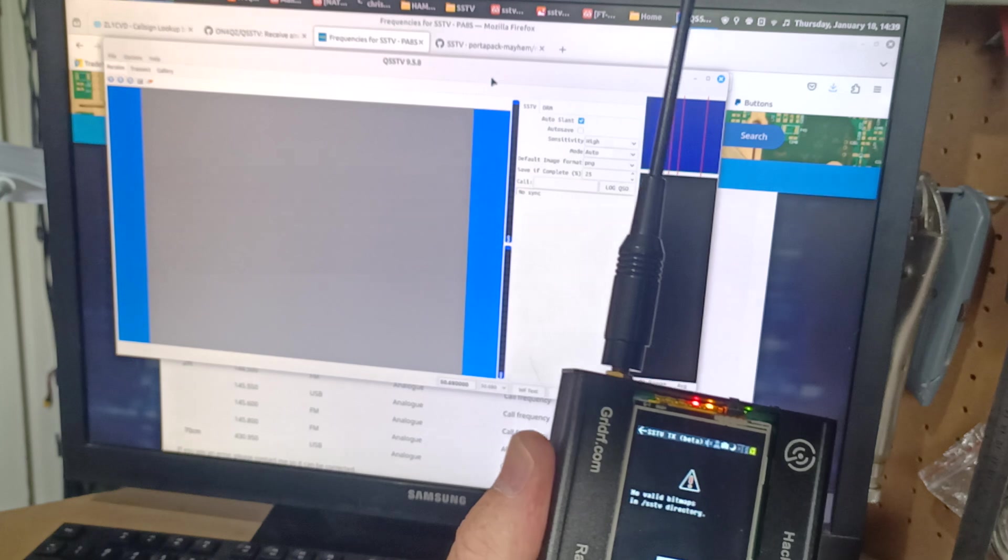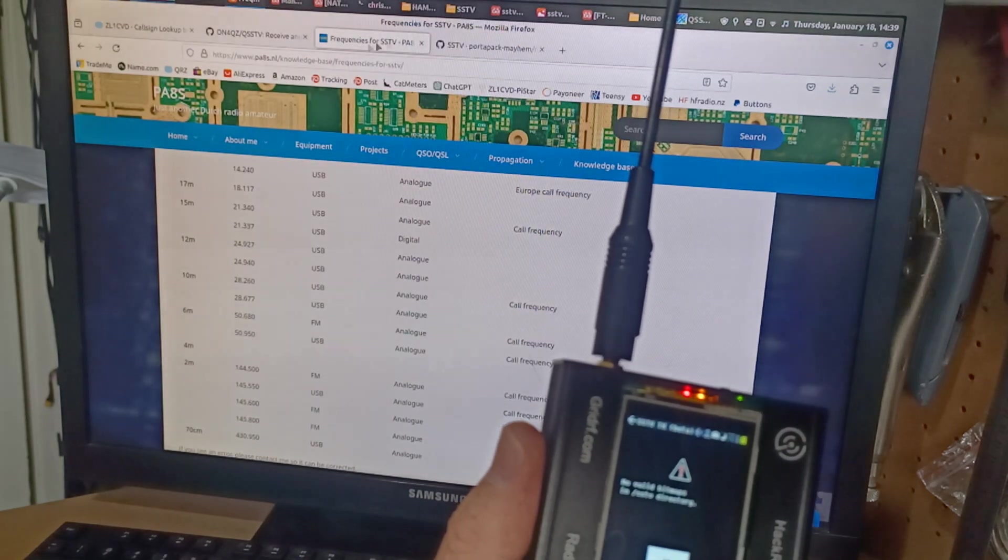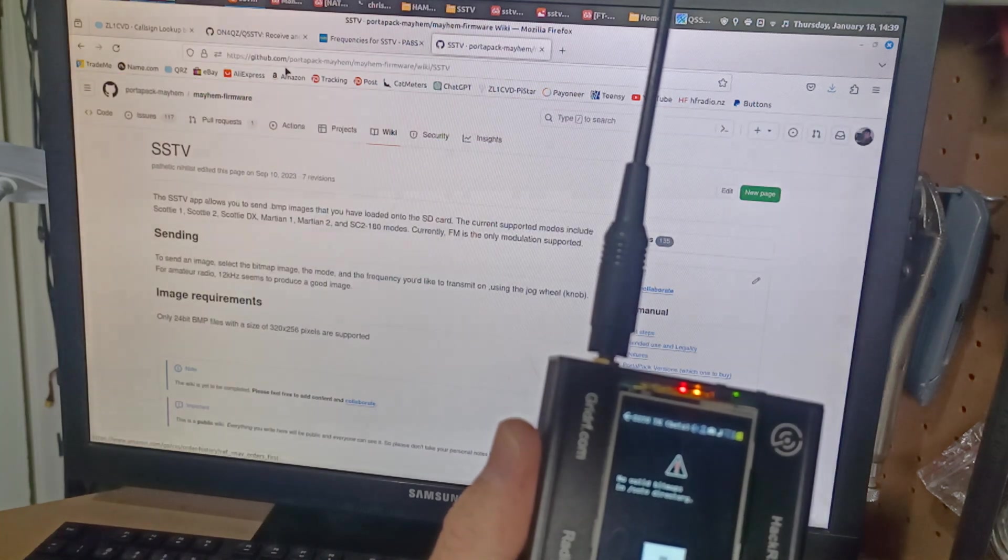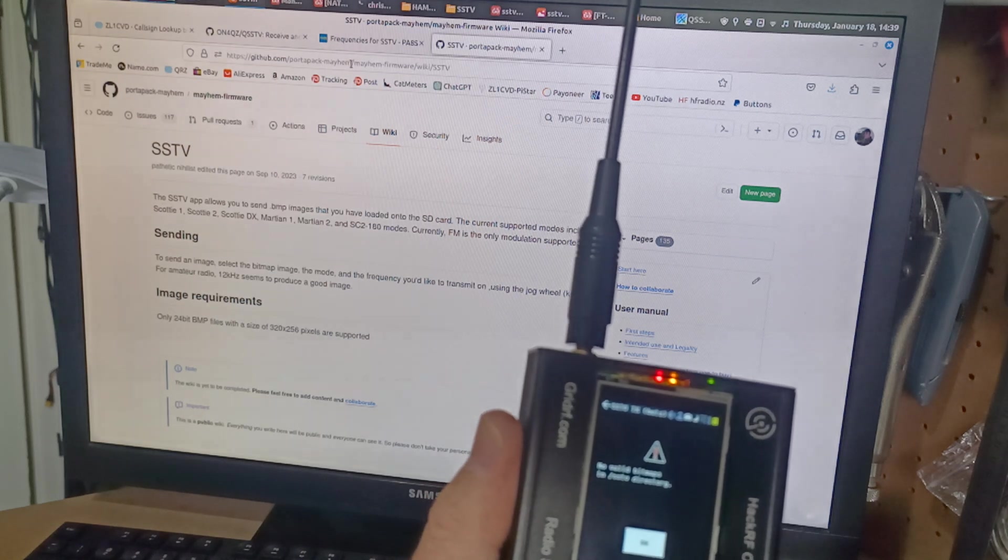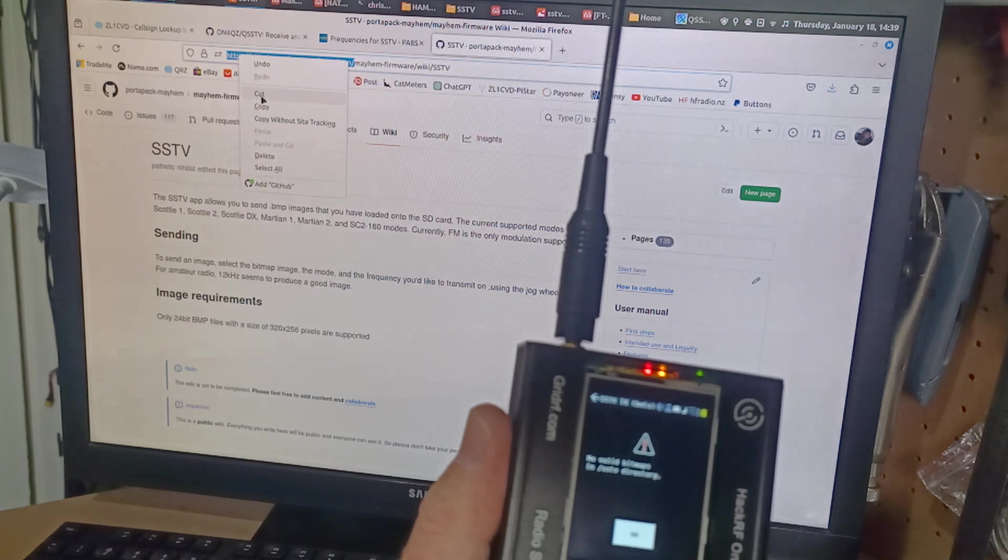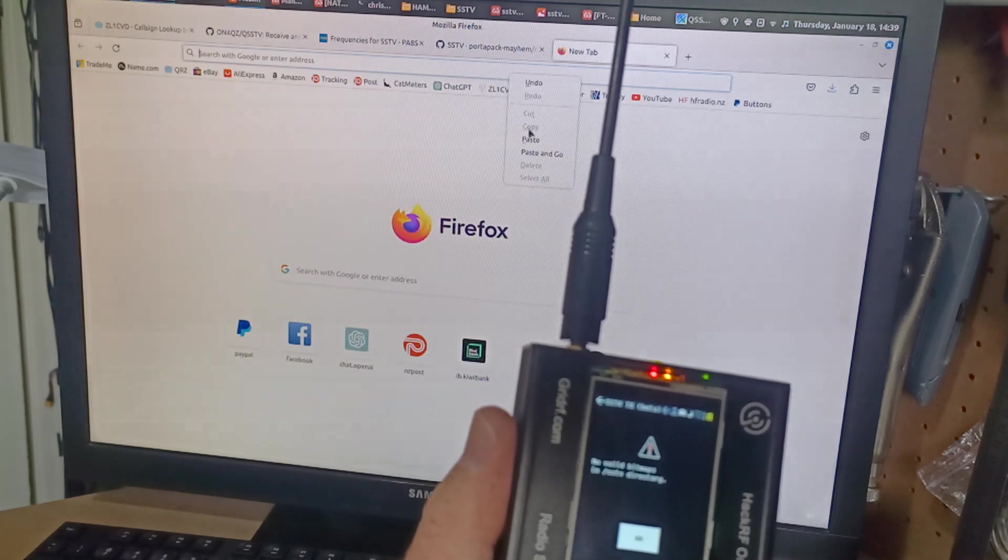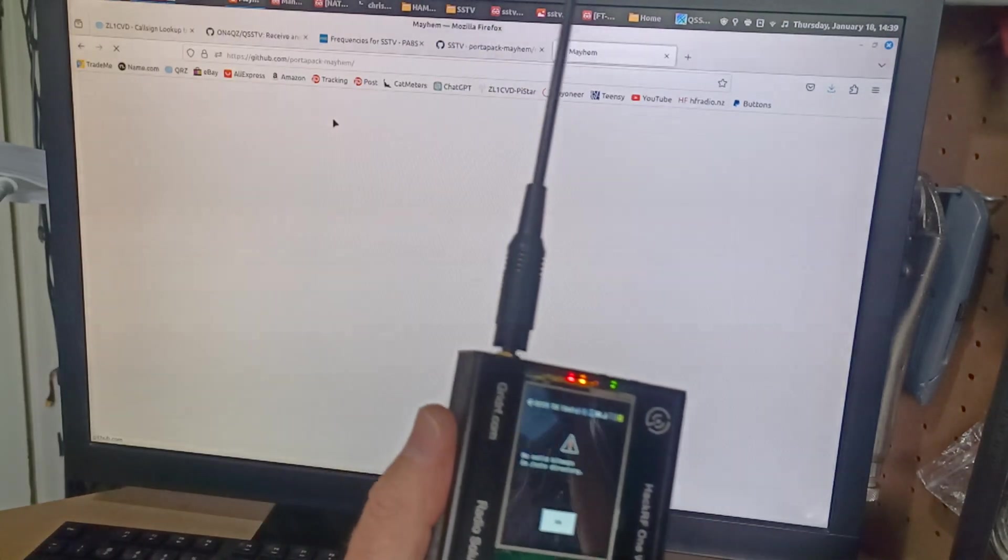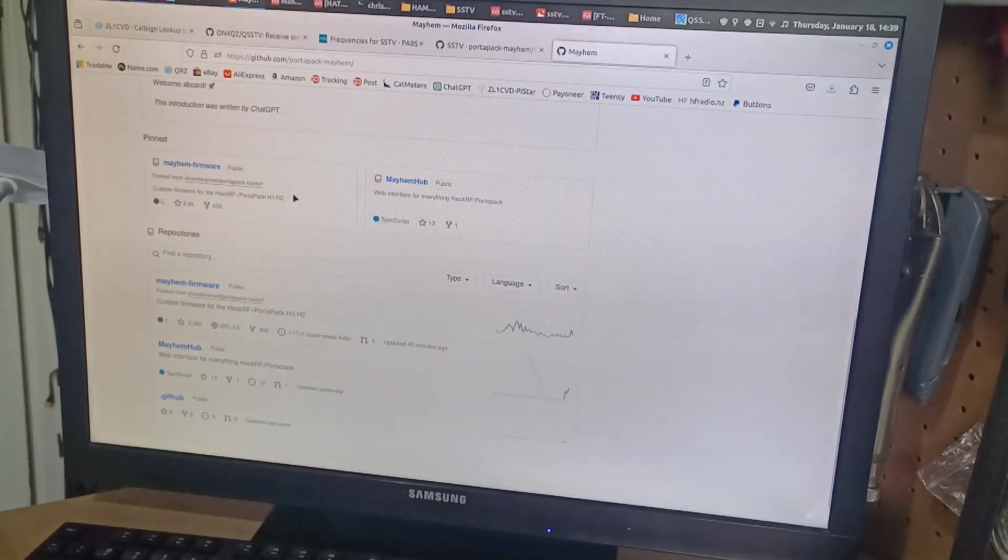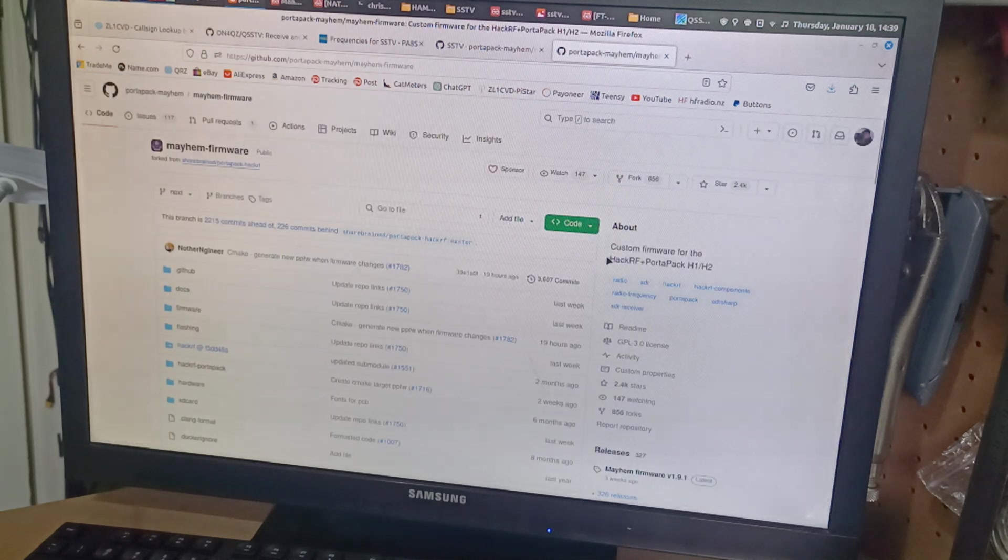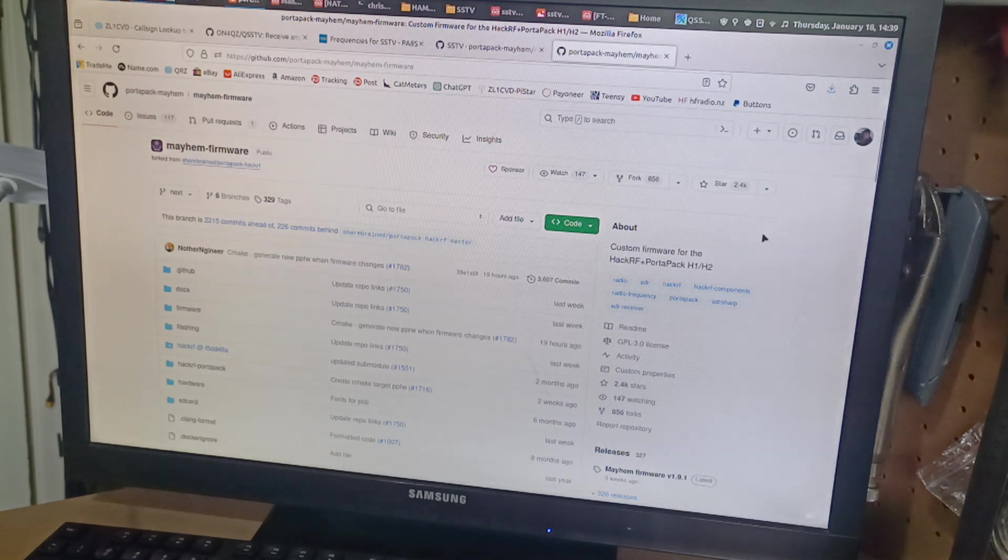So I went back to the Mayhem, the Portapack Mayhem GitHub site. And so we just copy that link there. Copy, paste, go to that site. And here we are. We're at the Portapack. And then we've got Mayhem firmware over here. So I clicked on that. And I downloaded it using the code button here. I downloaded it to my computer.